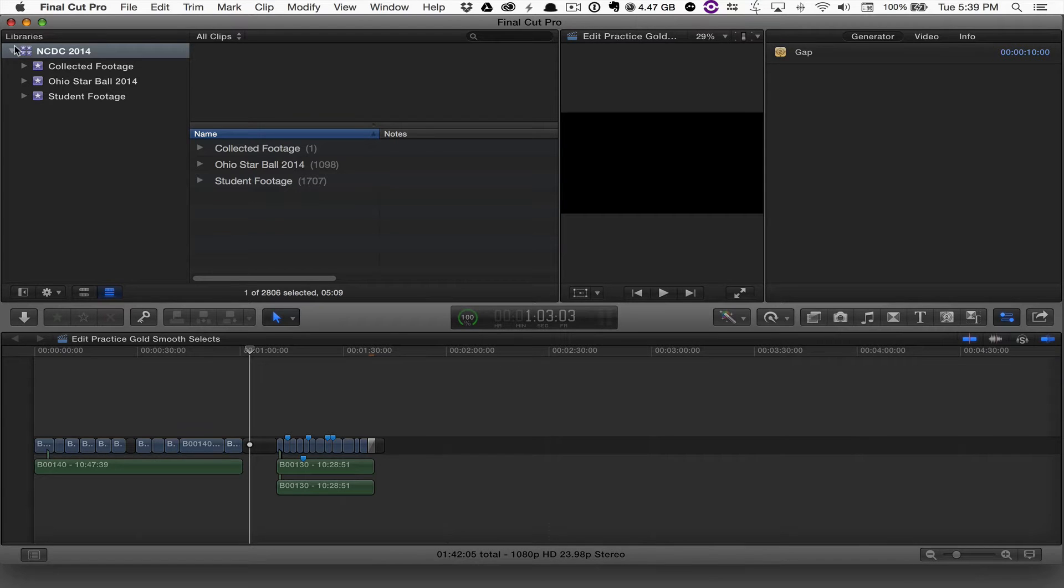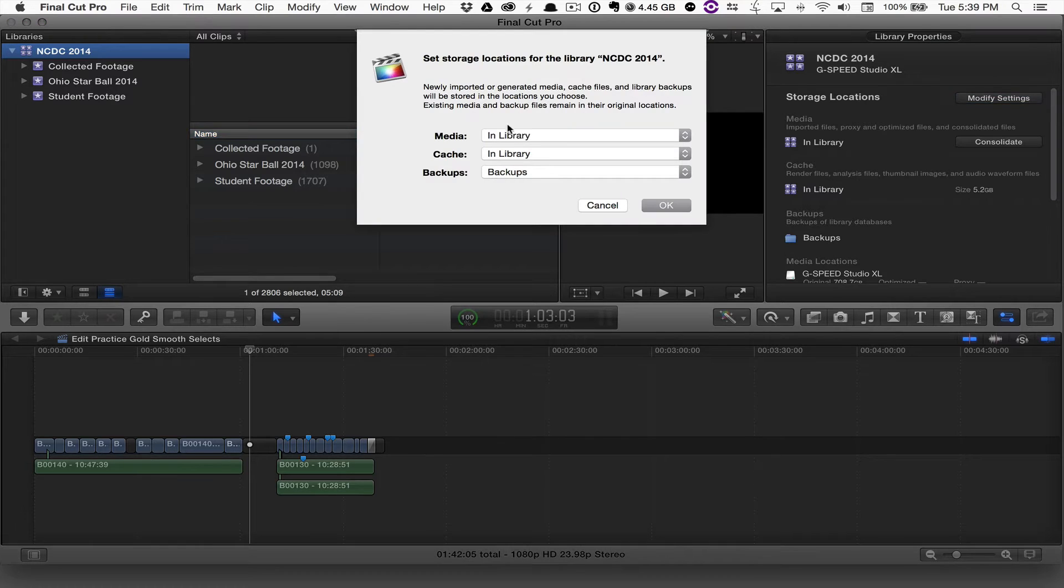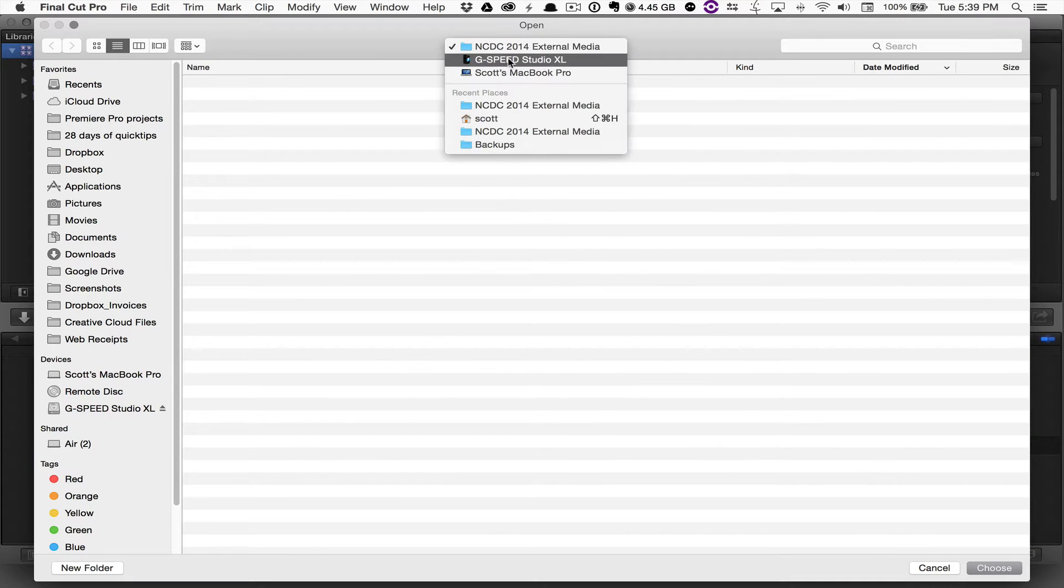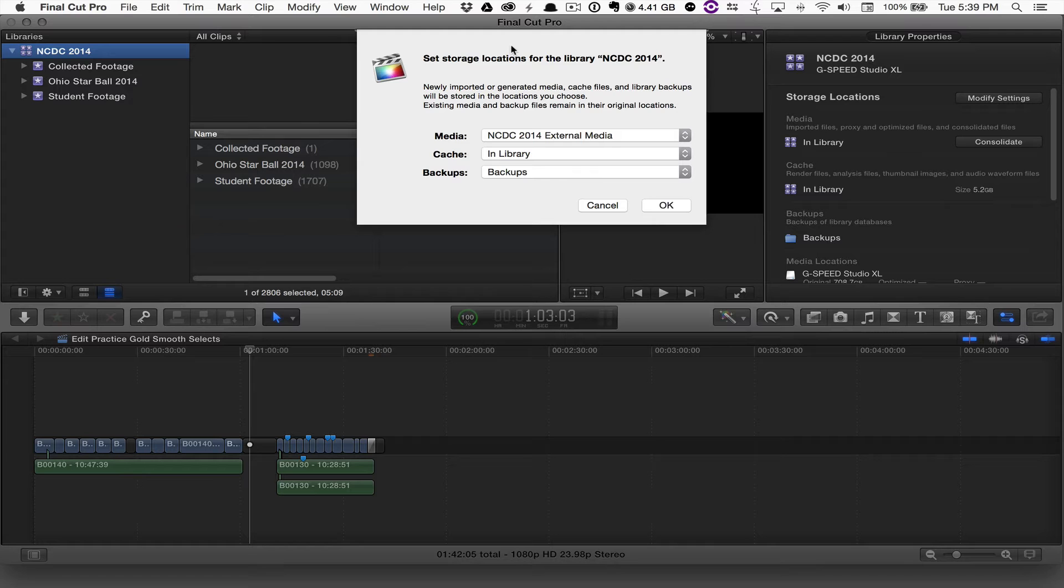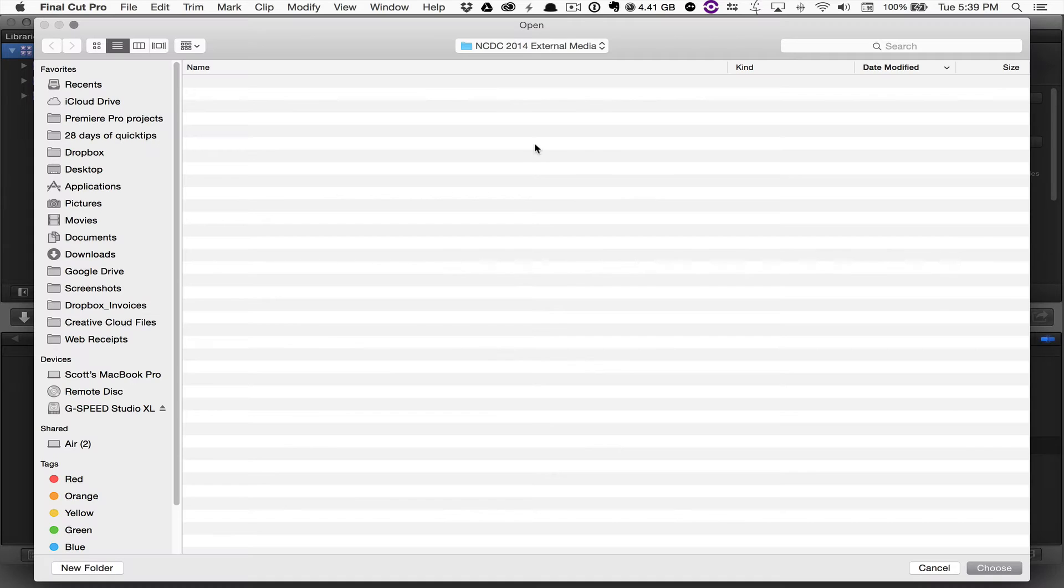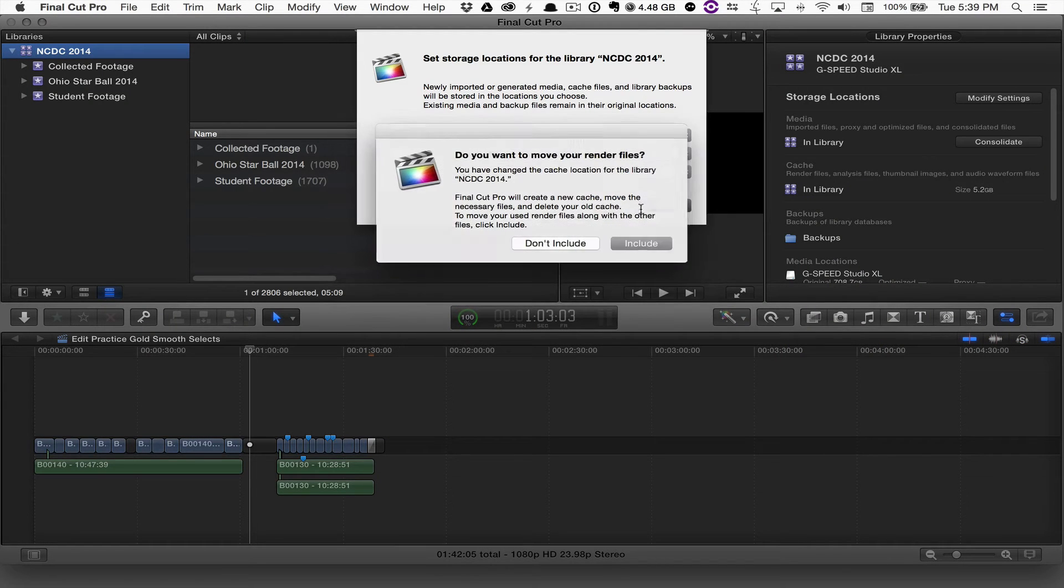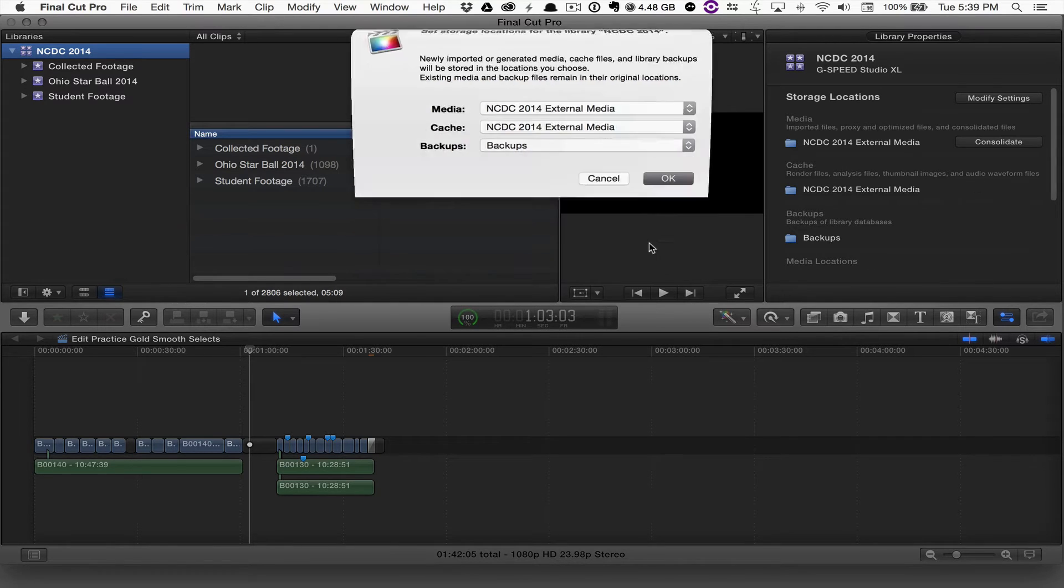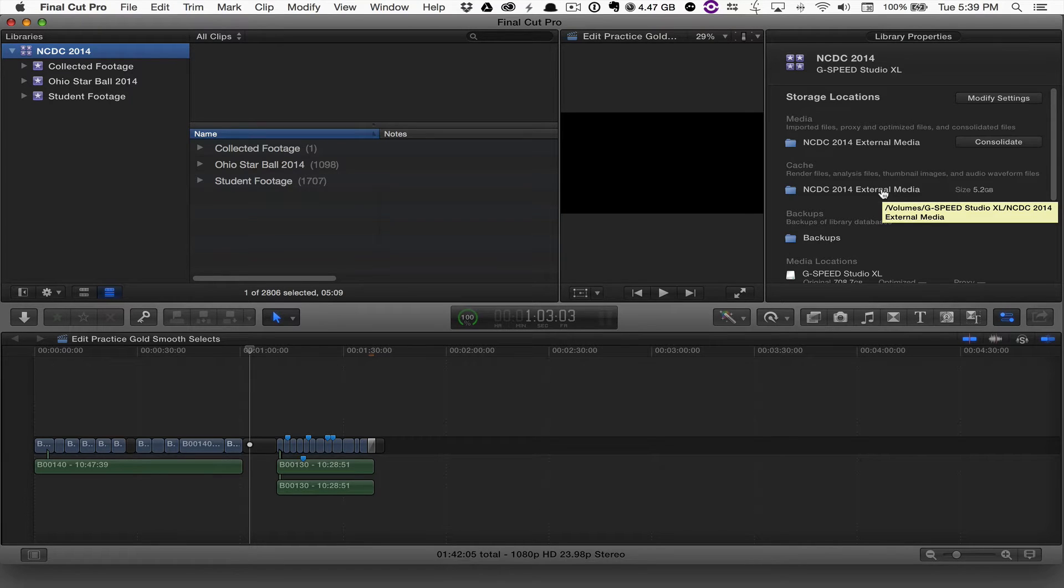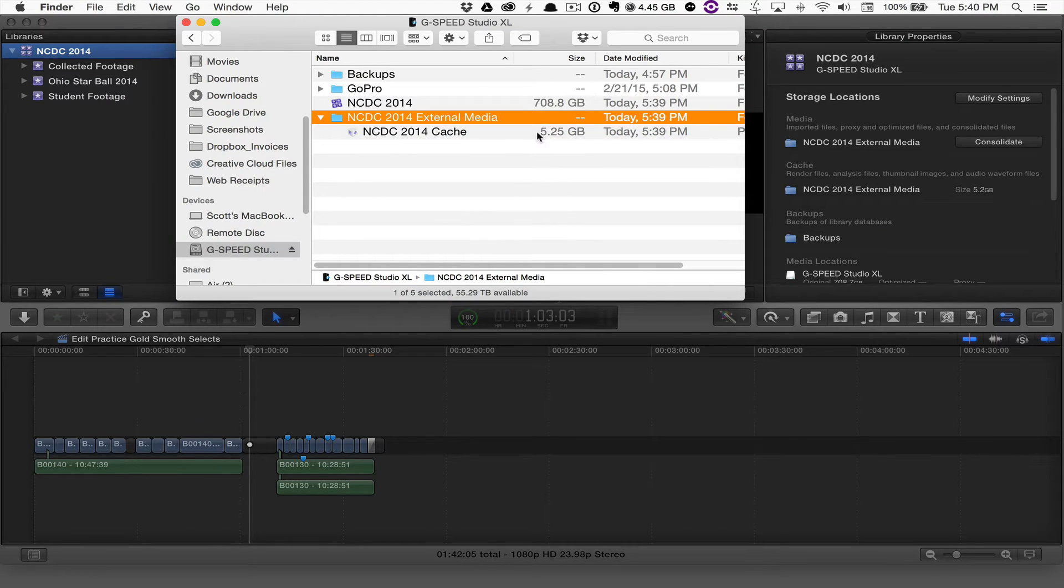If I go back into Final Cut 10 and hit the library and go to modify my storage locations, I'm going to move those locations to that external media library for both the media as well as the cache. When I hit OK, it's going to ask me to include my render files, and I'll say include them. Final Cut 10 has just moved the cache to that external media folder. I'll see now I have this over 5 gig cache in the external media folder.